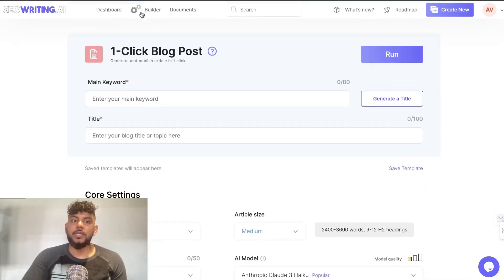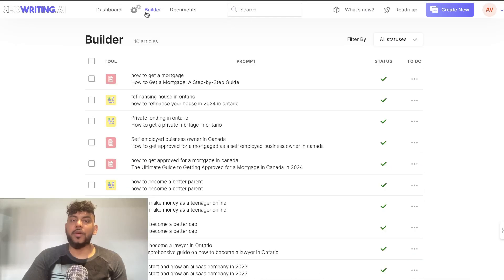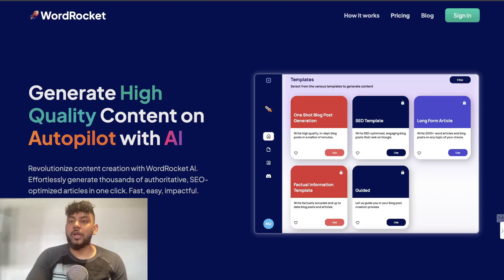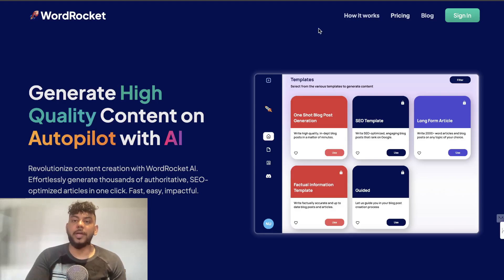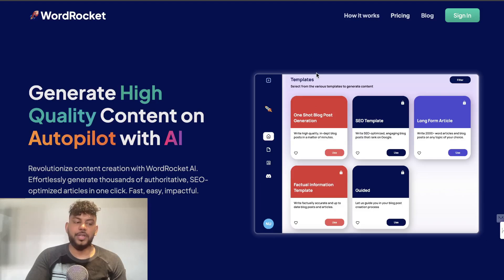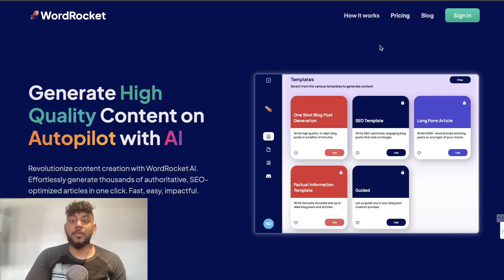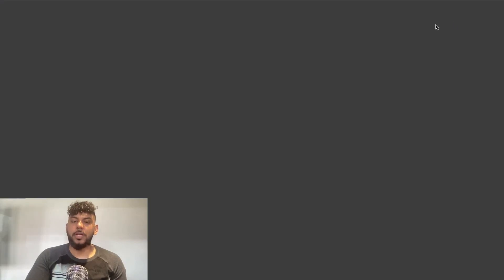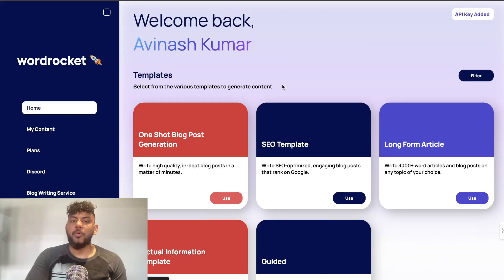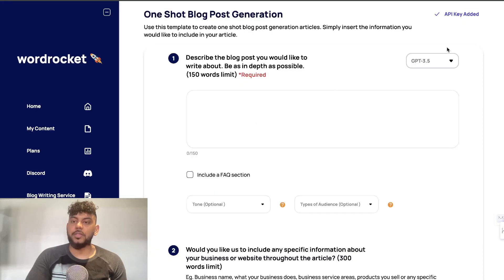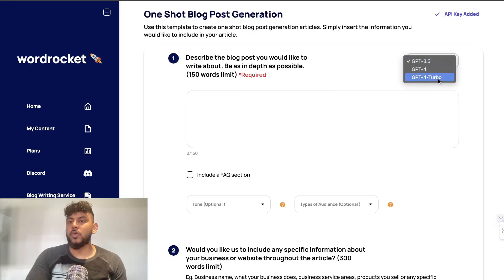I would also recommend my own tool which is WordRocket.ai. We are currently improving the tool, we are integrating GPT-4.0 and Claude Opus. It has taken some time but once it gets to that point it's going to be really good and comparable to SEOwriting.ai. But right now it's still really good. You can add your own API key and you can generate content using GPT-4 Turbo or GPT-3.5 or GPT-4.